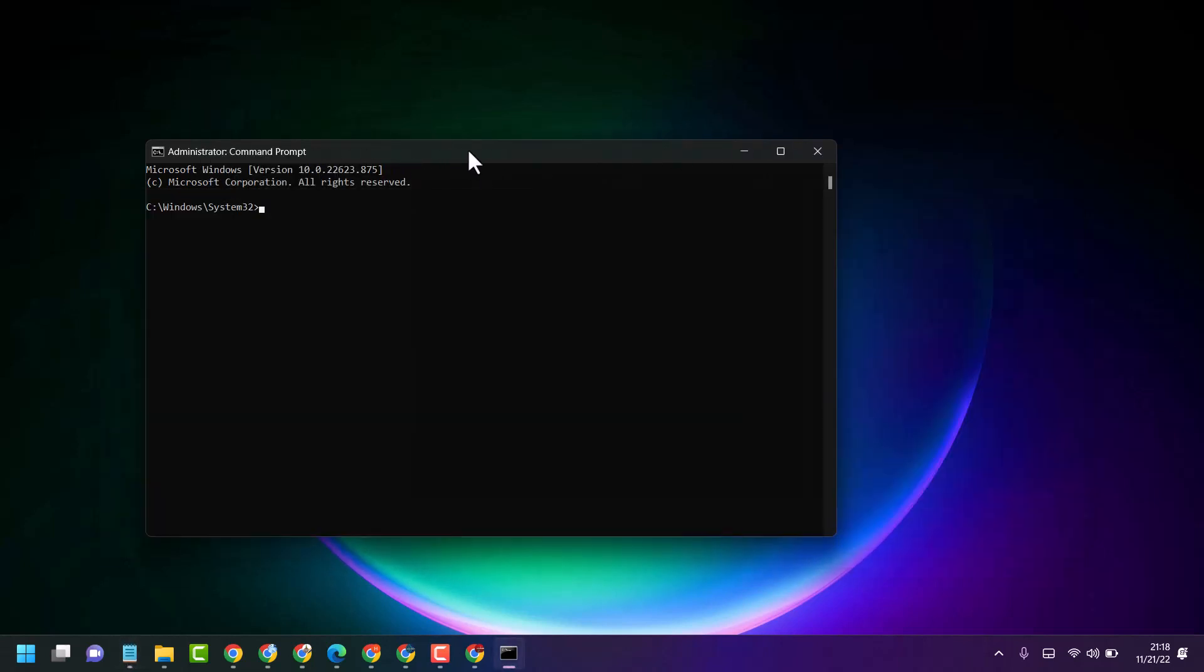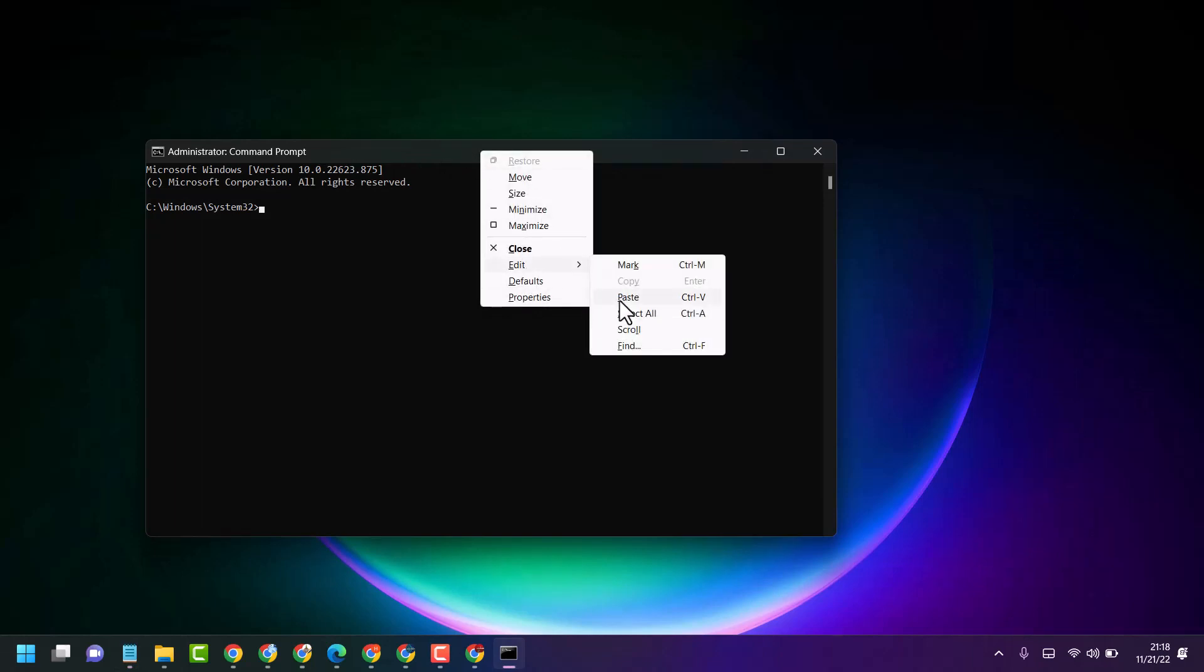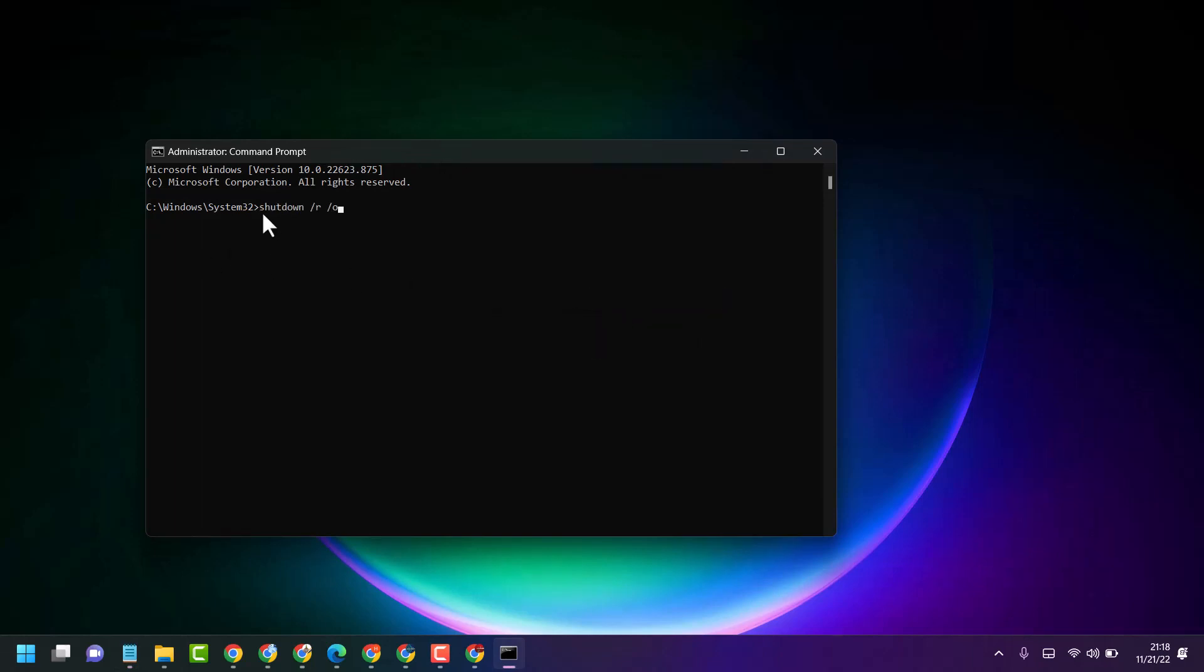Now right-click on the top bar, select Edit and Paste, or type shutdown /R /0, then press Enter.